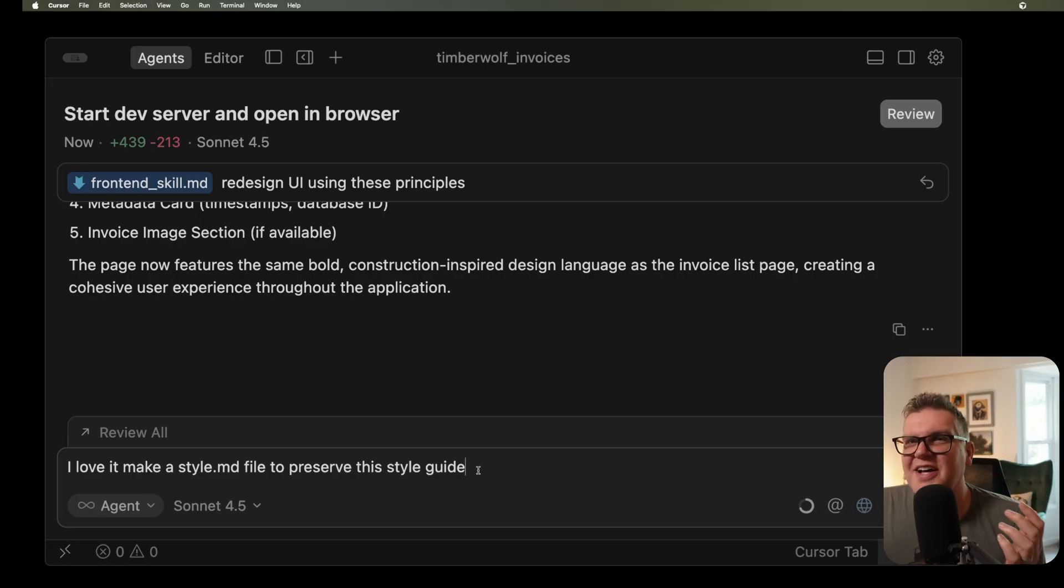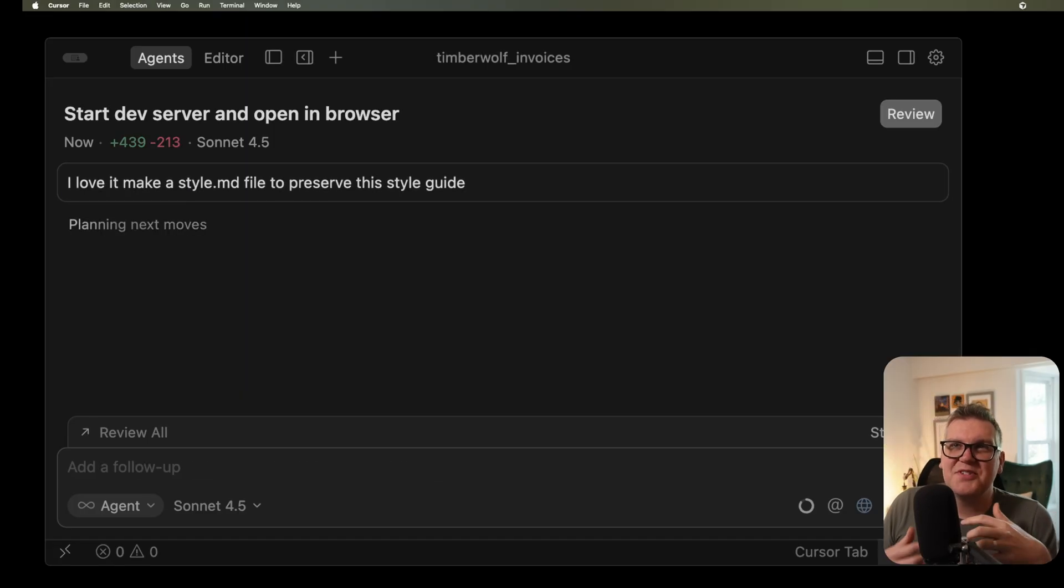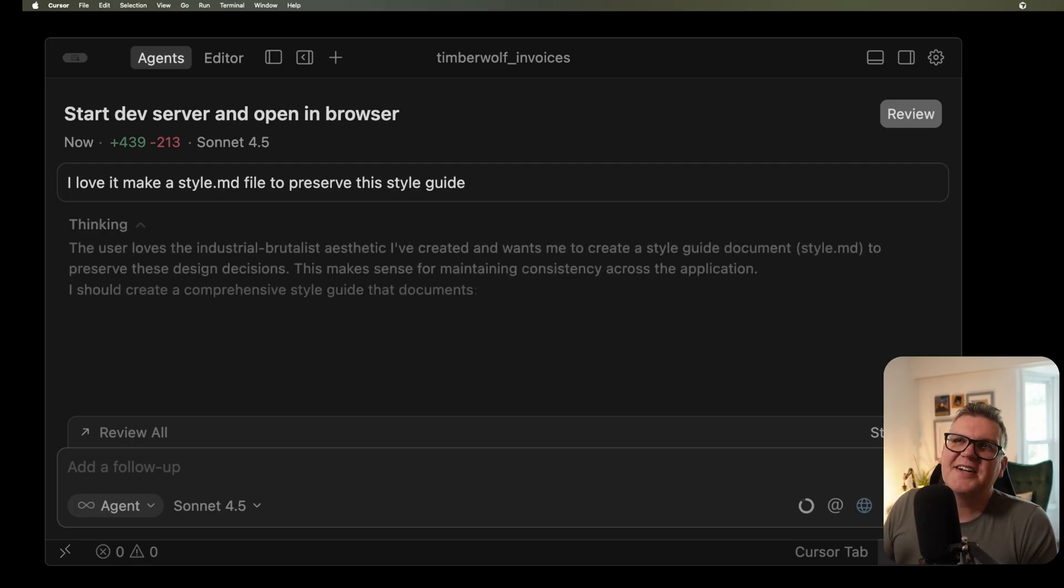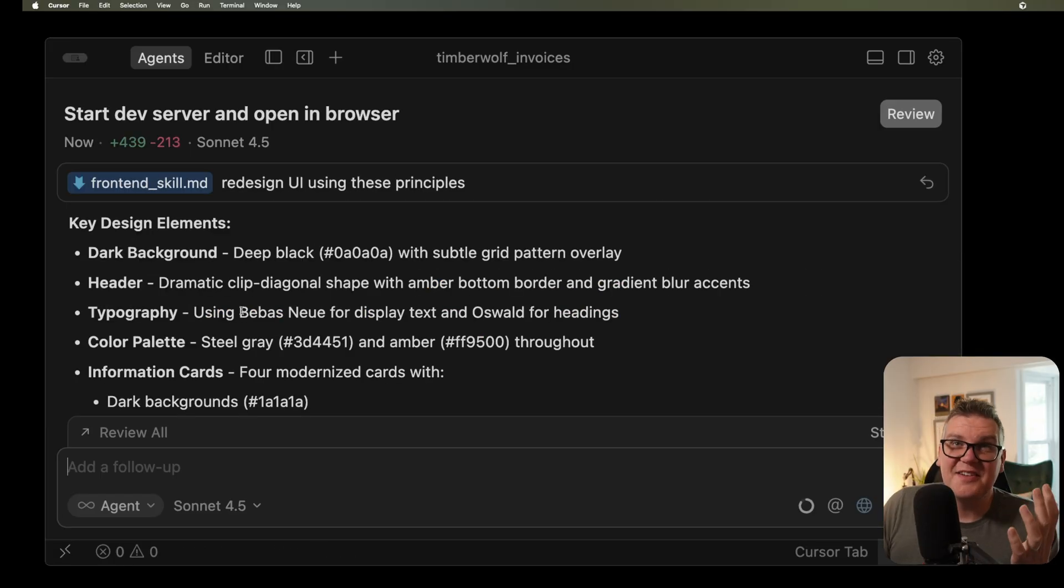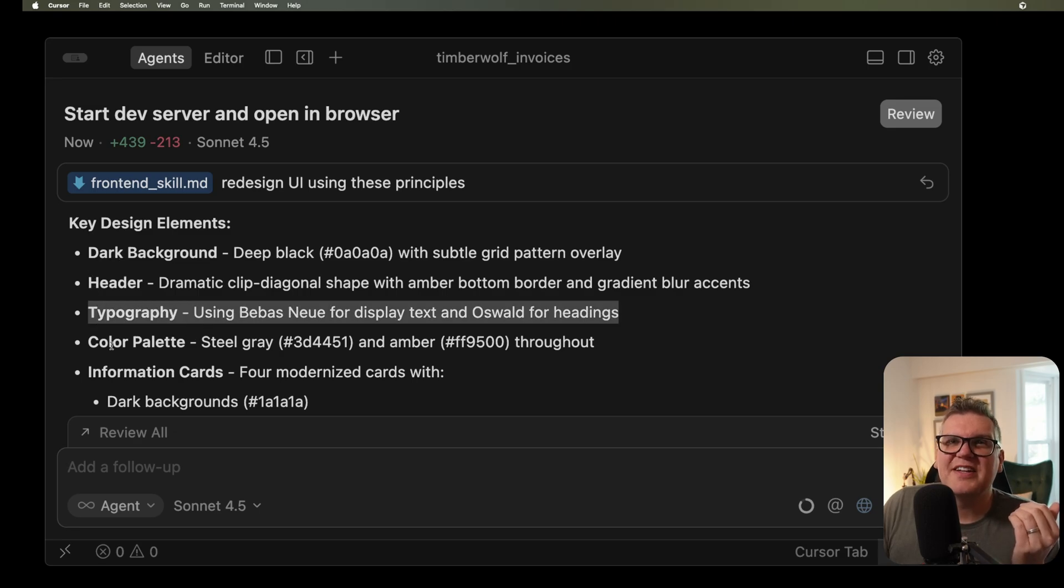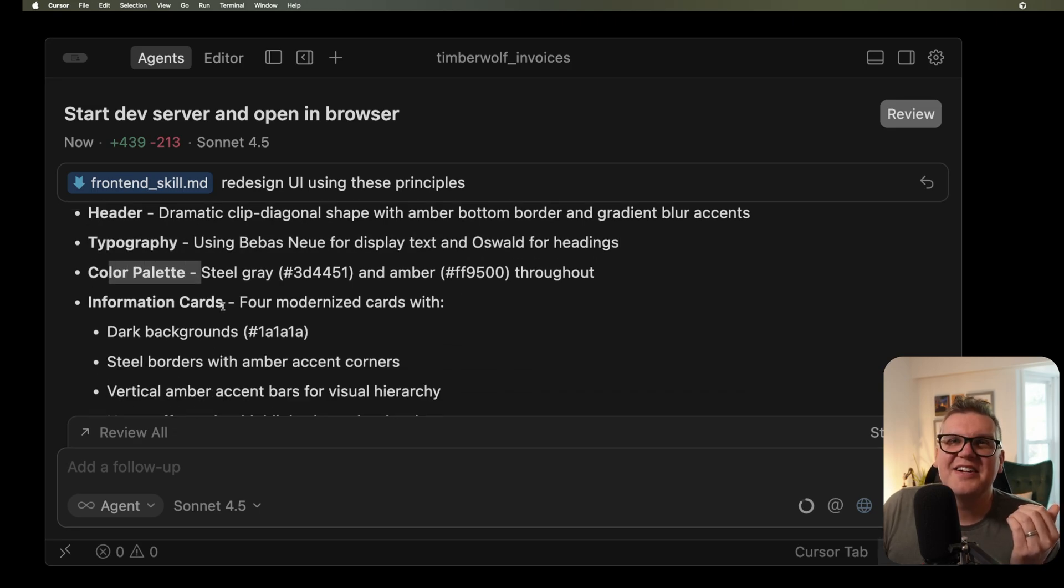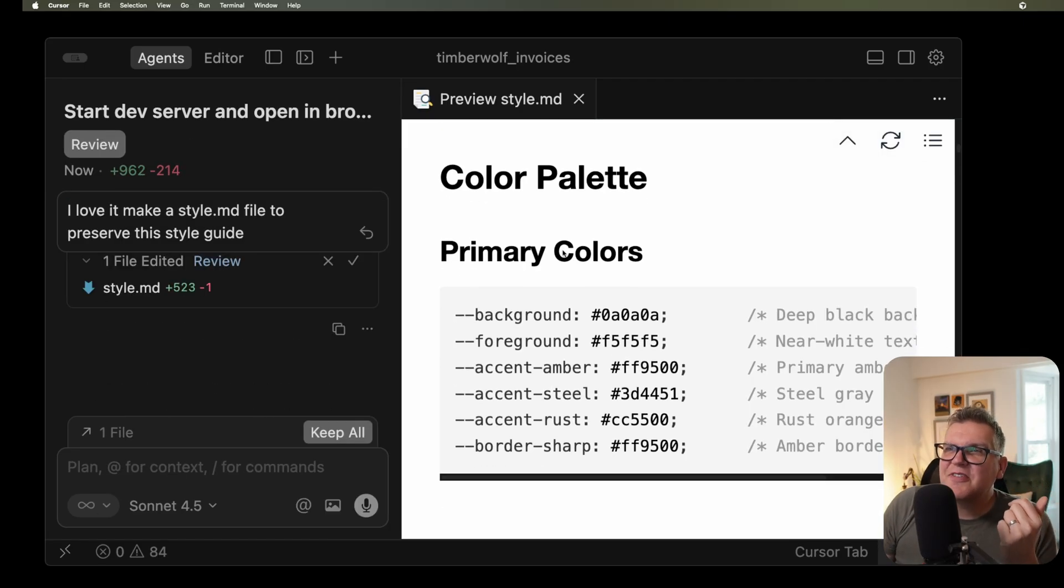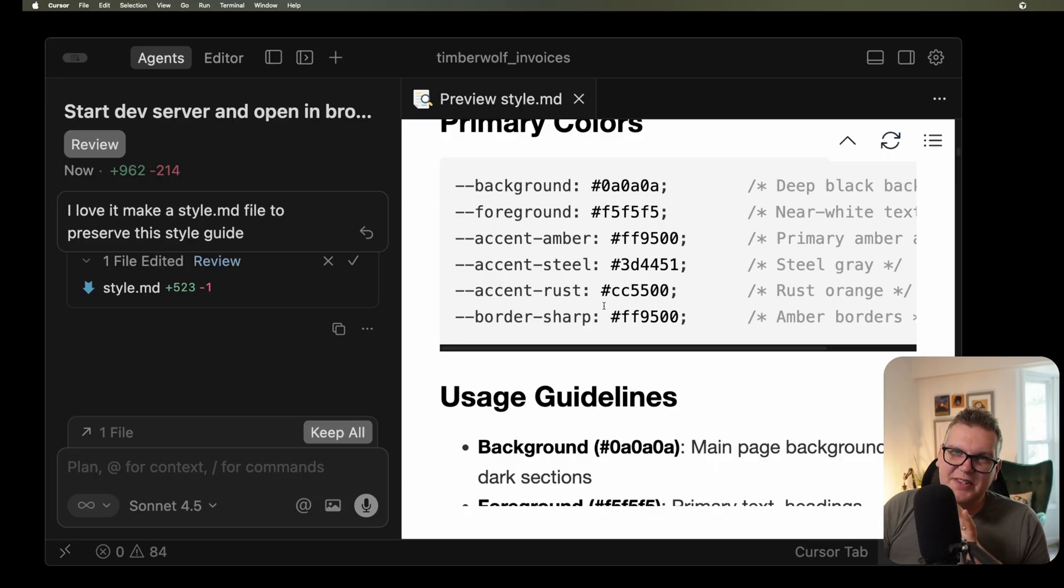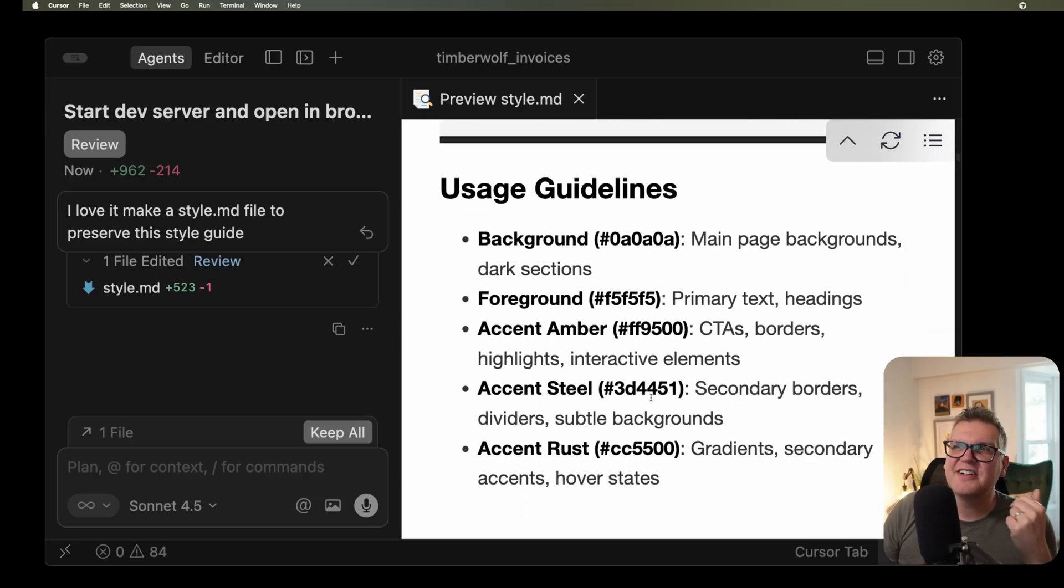And then once you're happy with that new UI and that new style, you should go back into Cursor. Say something like, I love this new style, create a style.md file to preserve this style guide. Now what it's going to do is take everything it changed, make that into a concise style guide so you can use that going forward when you implement new pages in your application. And it's going to save in this new style.md file things like typography, color palettes, how to do the information cards. Now that it's created this style.md file with all that information, we can use this going forward. We don't need to worry about that front end skill anymore. This application, we can just use everything in here.